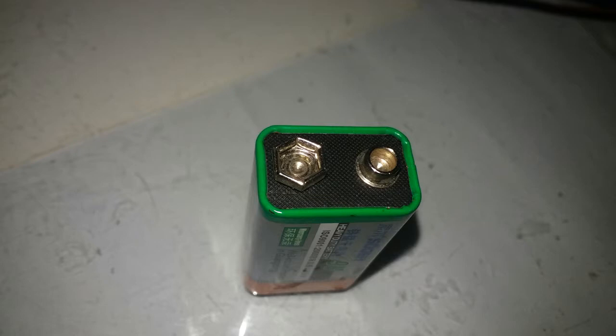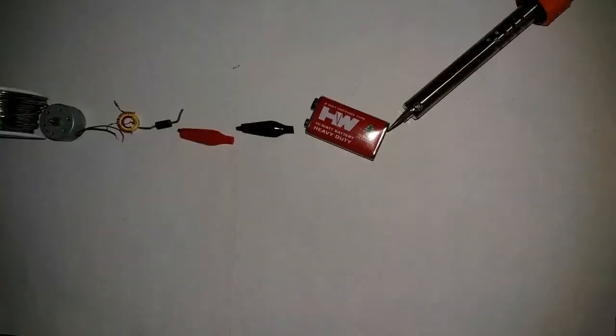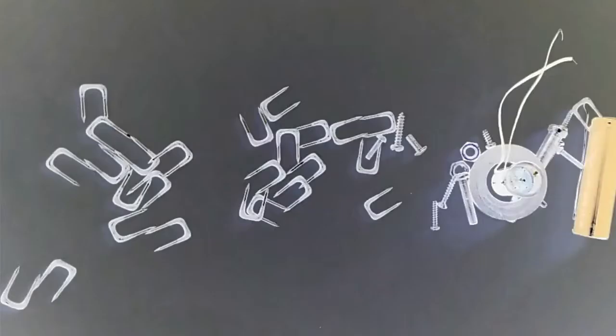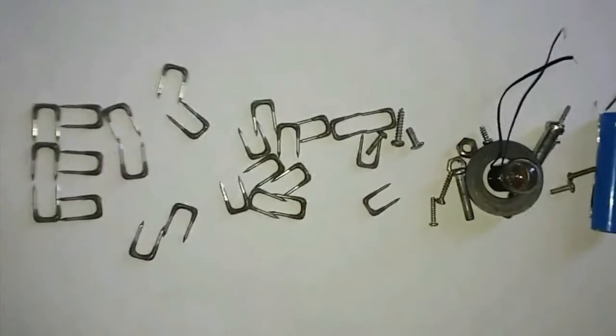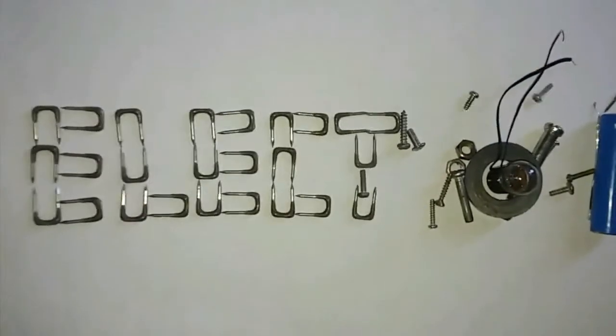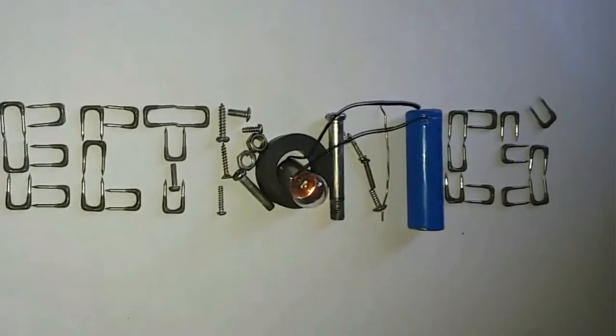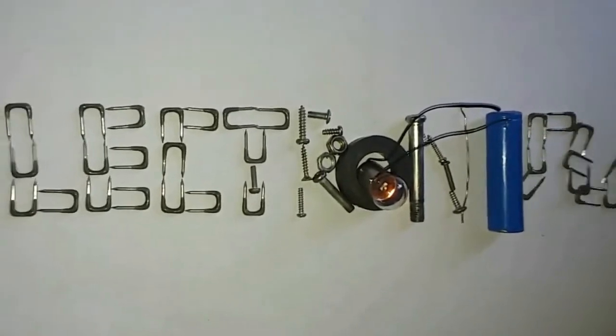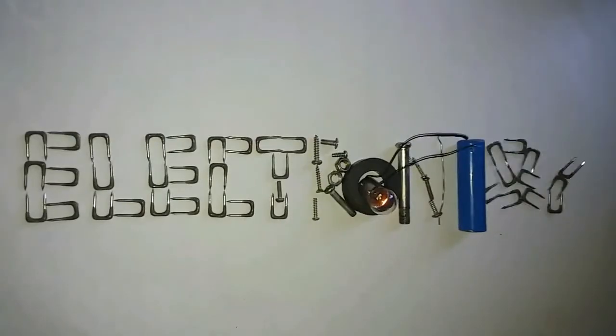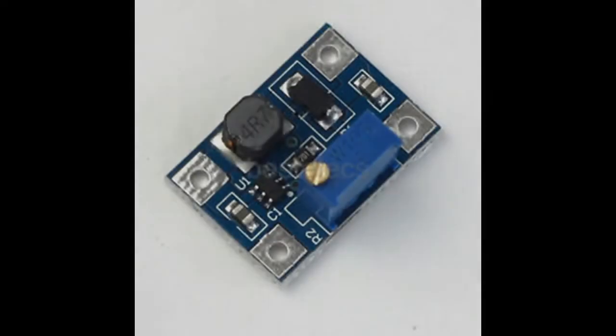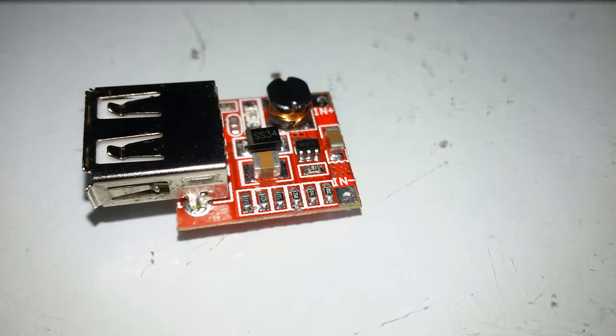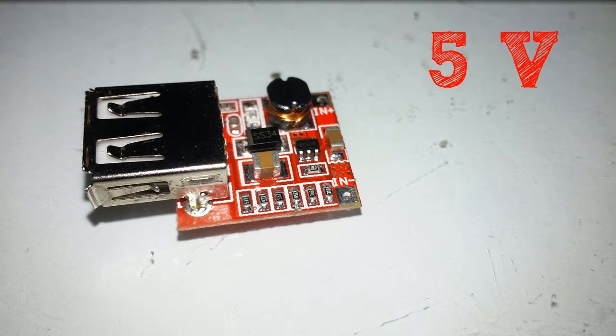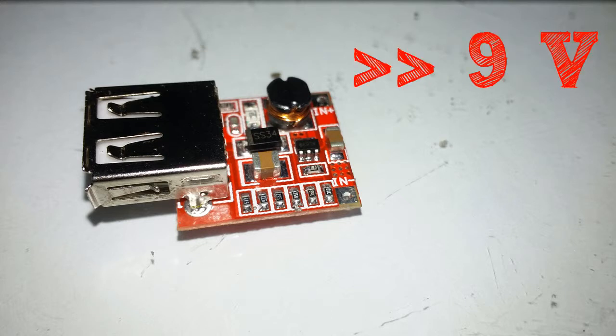Let's start this project. First off, we need to buy an adjustable boost converter that can be powered with a range of 4.2 volts to 2.5 volts. But in my case, I have this small boost converter with 5 volts output. Only 5 volts output. But how can we adjust the output to 9 volts?